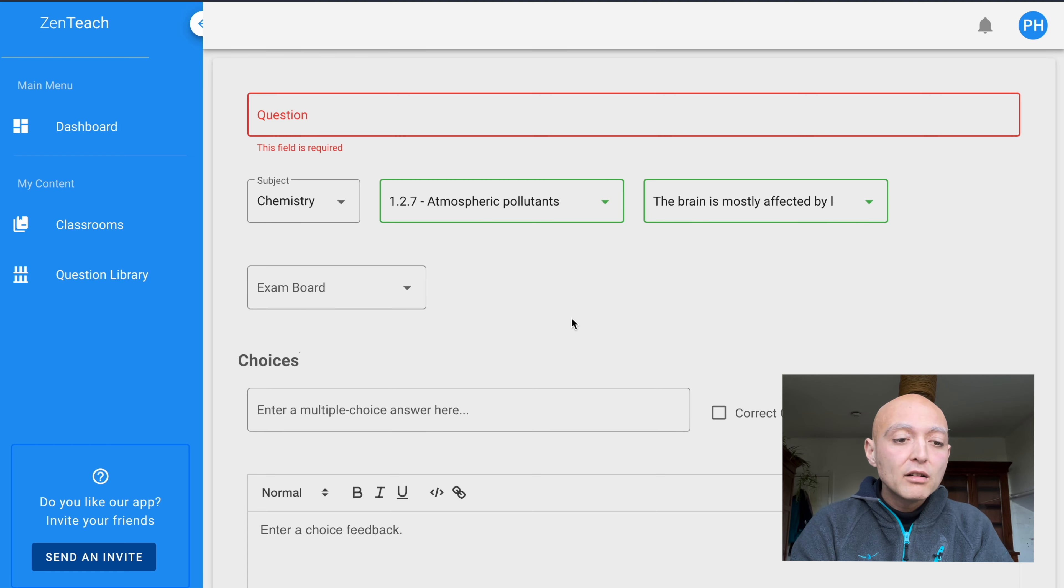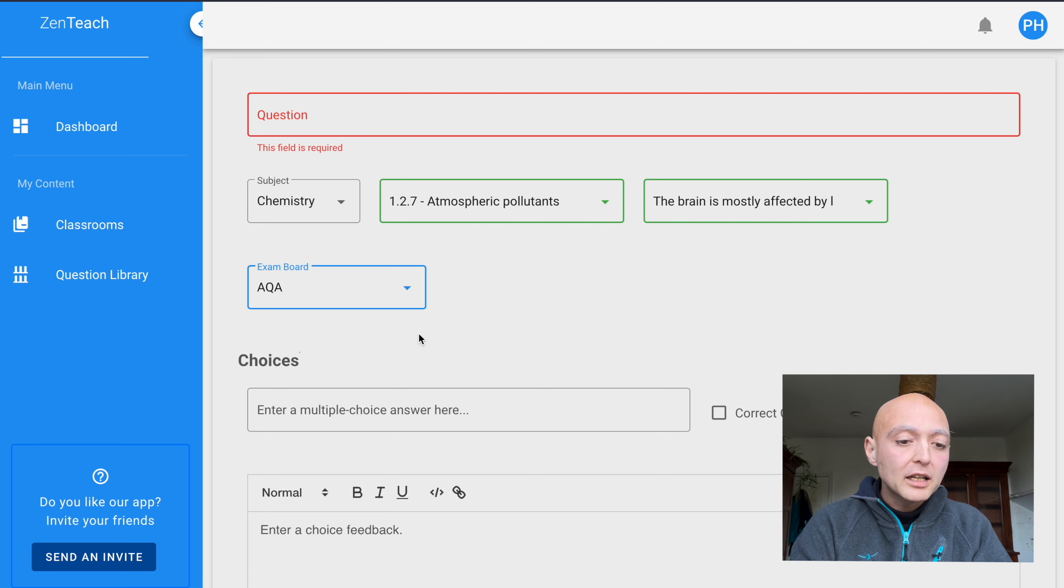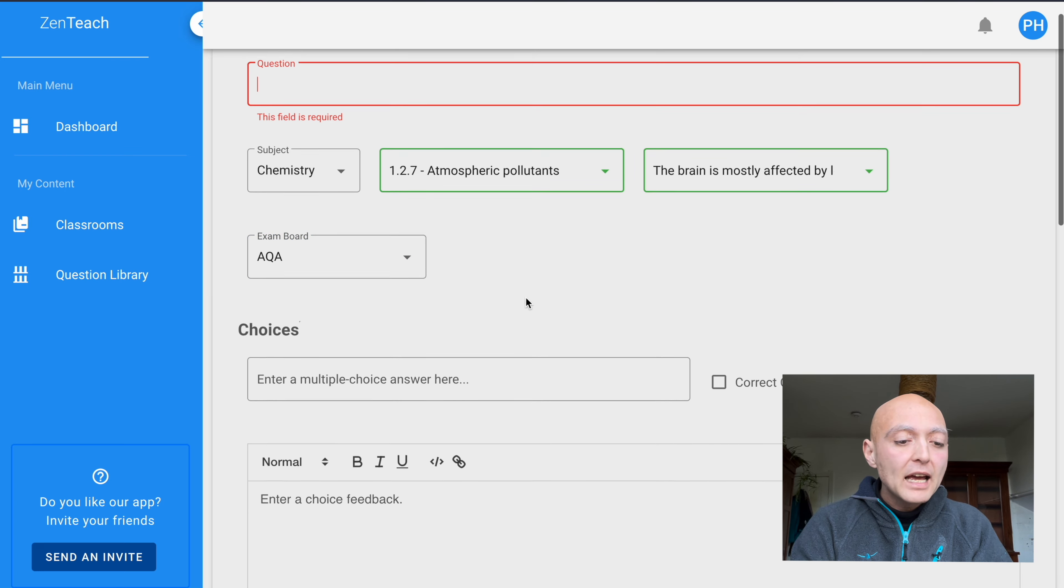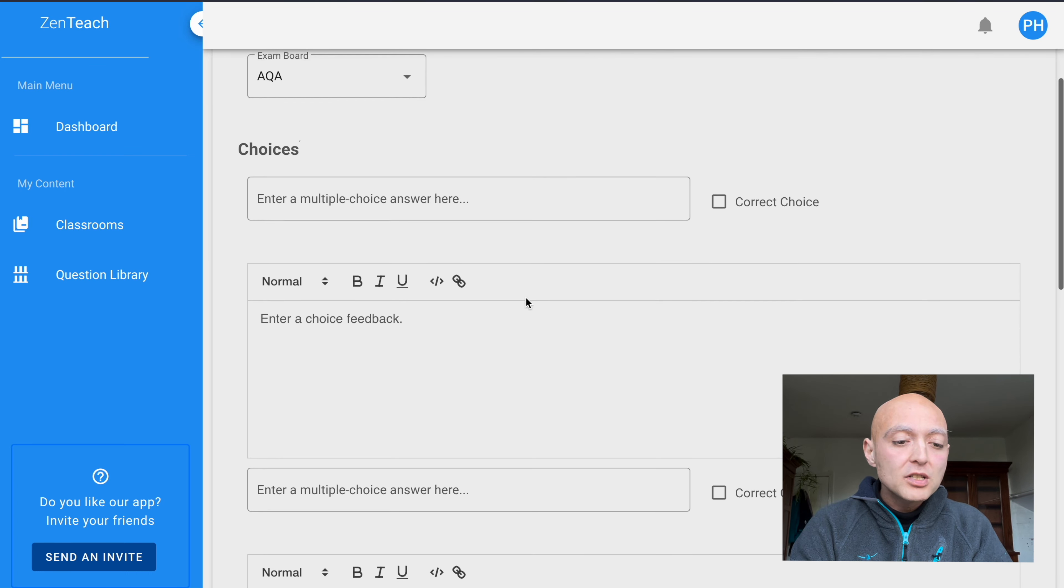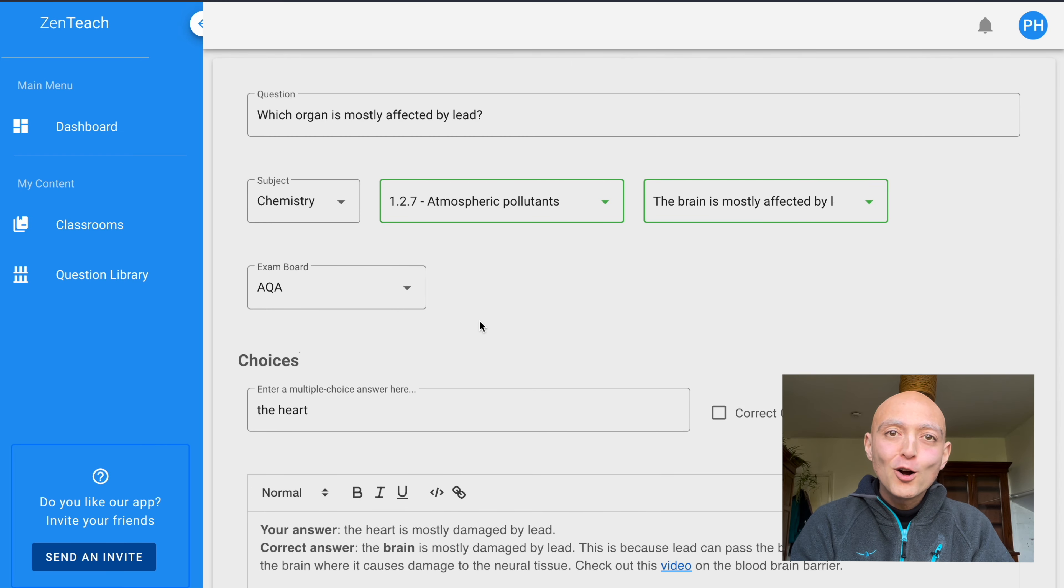Now I can select the exam board, which is AQA in our case. I'm just going to come up with a question and add the choices here on the bottom and then show you the details that I've done.